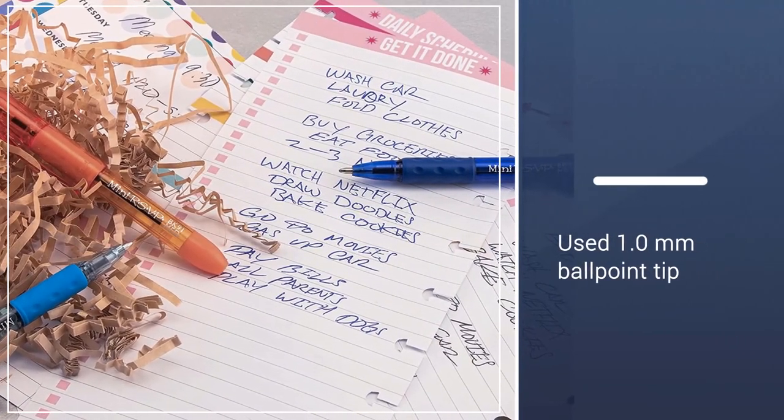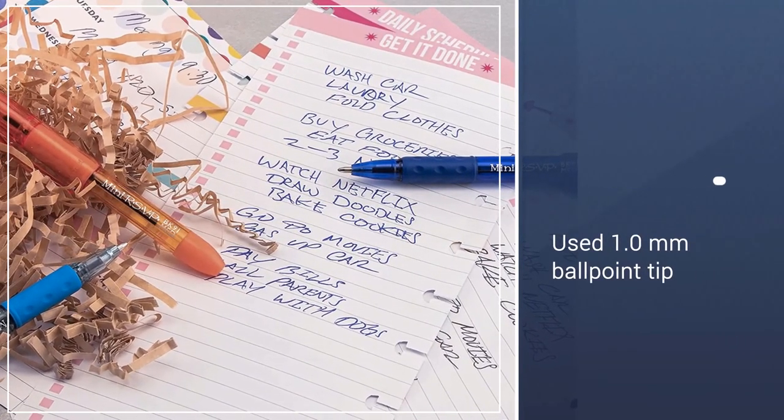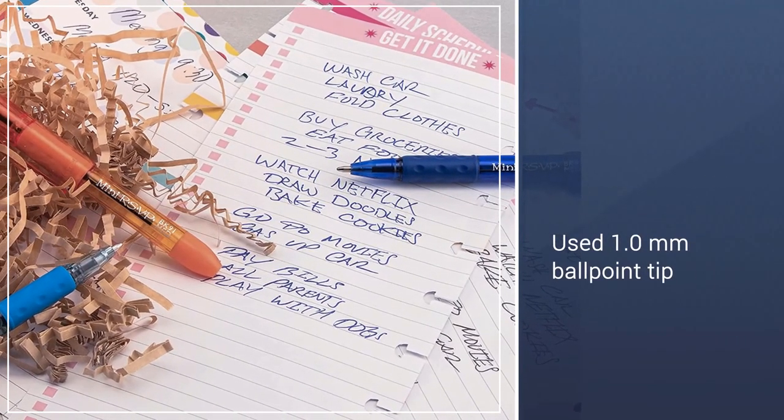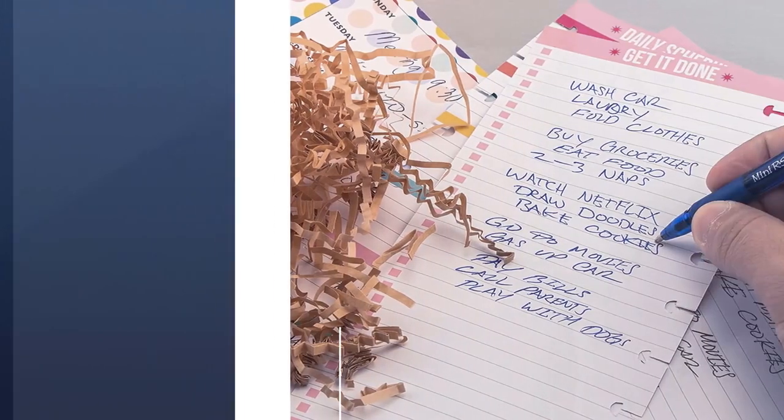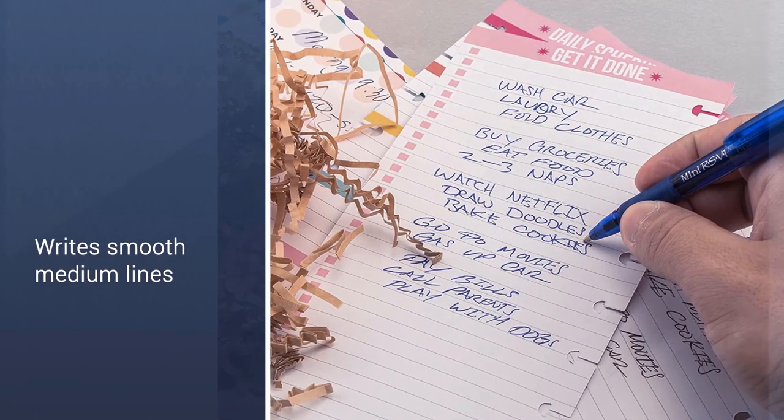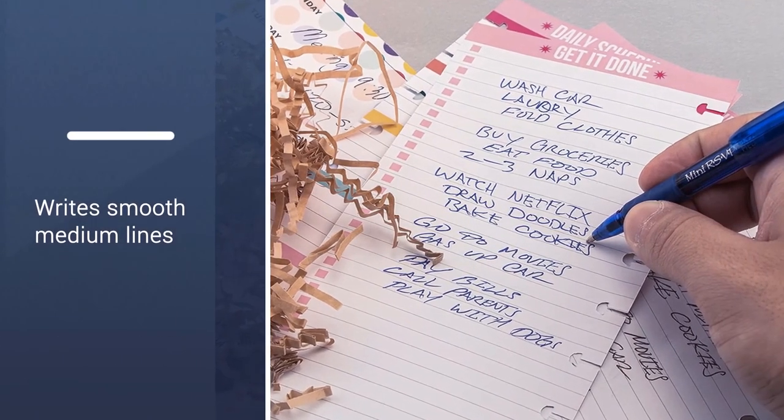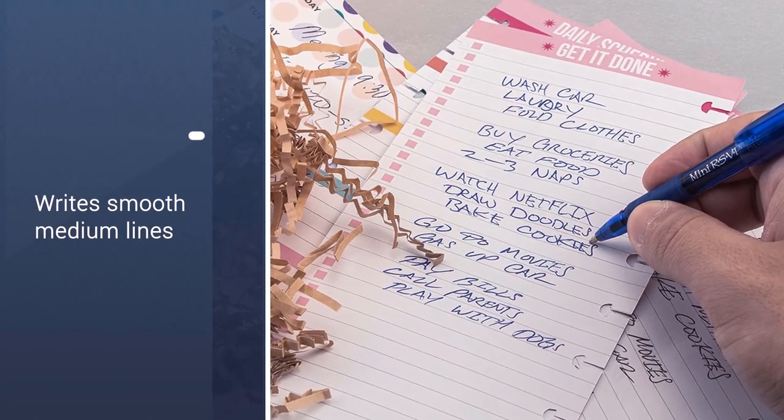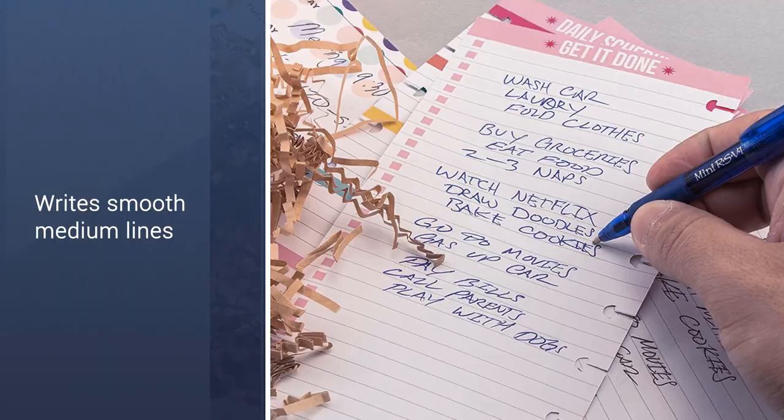Or, just use the clip to attach the pen to a small notebook for taking notes on the go. The pens also feature a 1.0mm ballpoint tip.